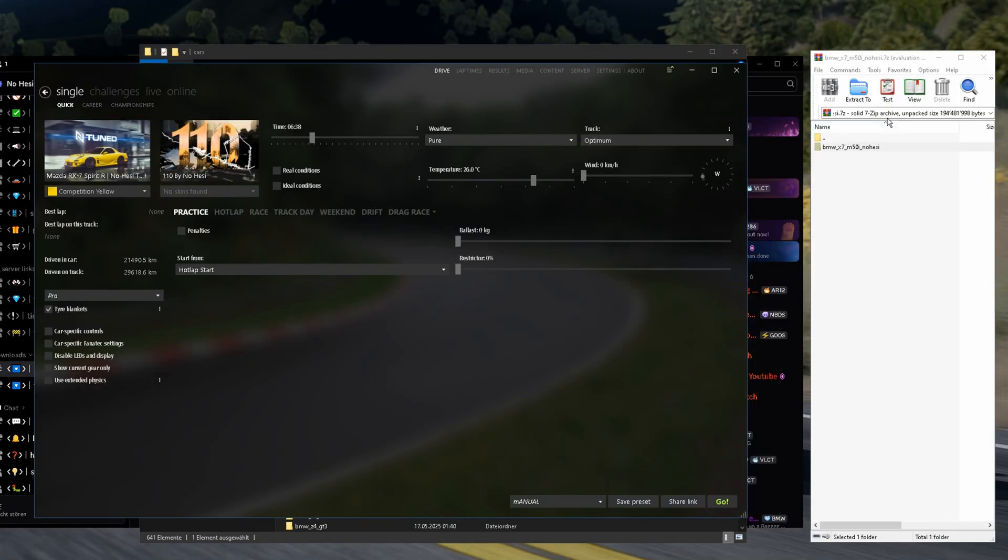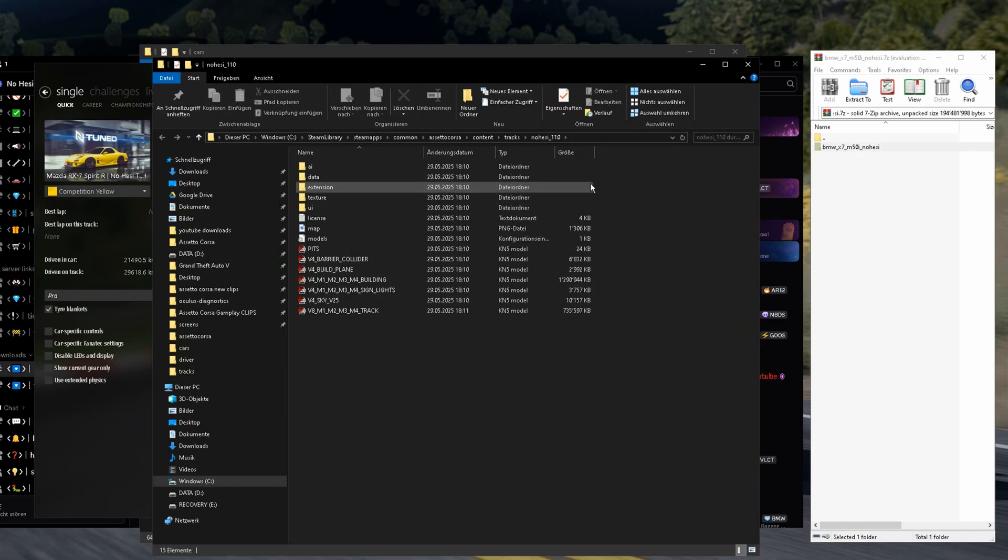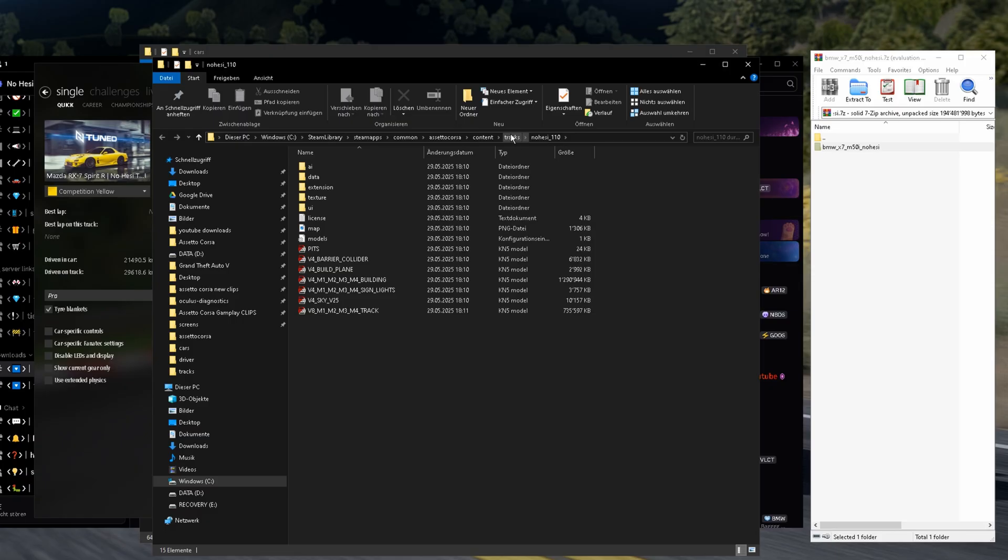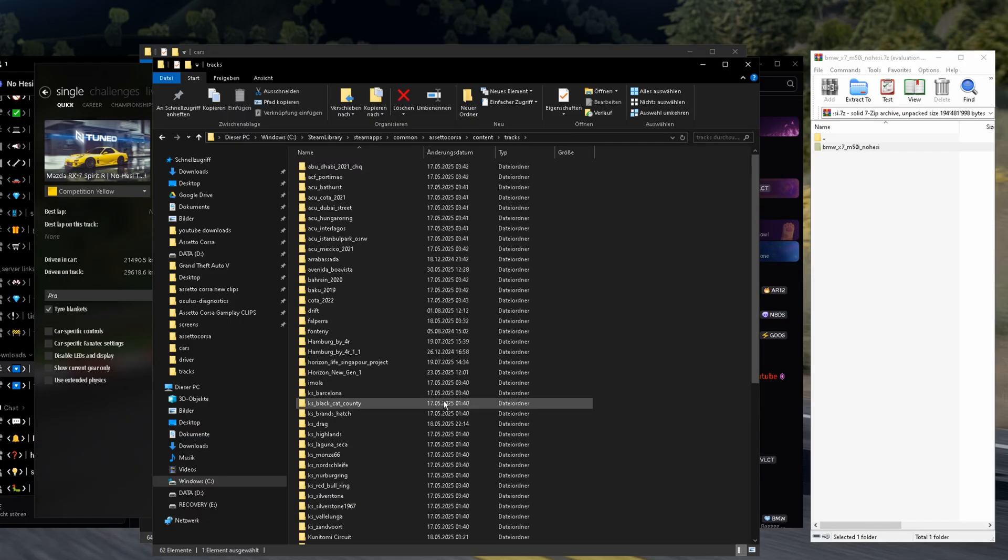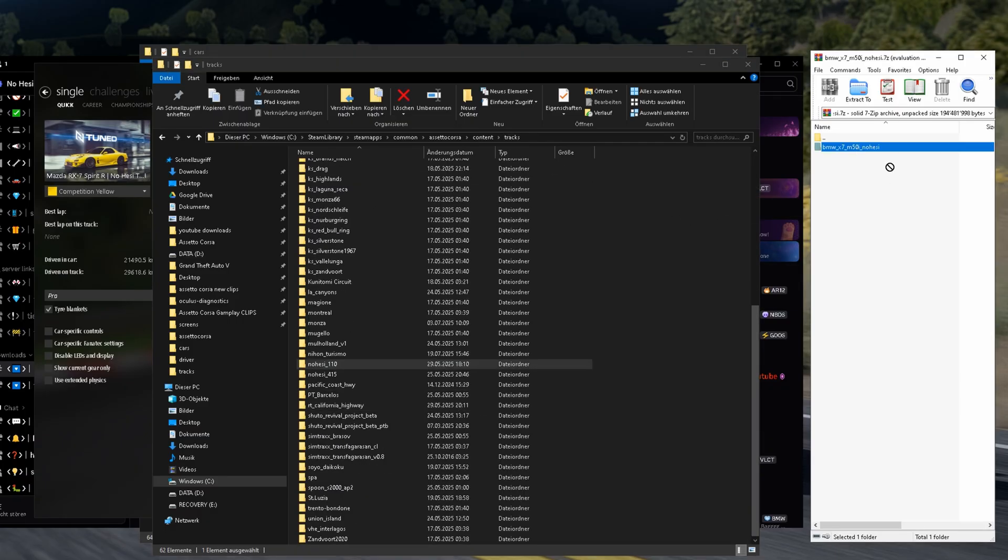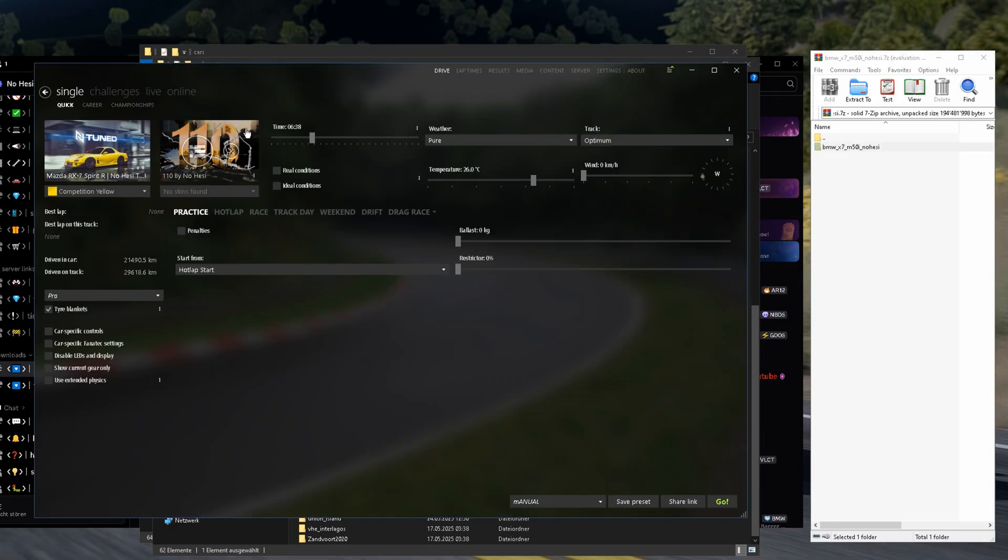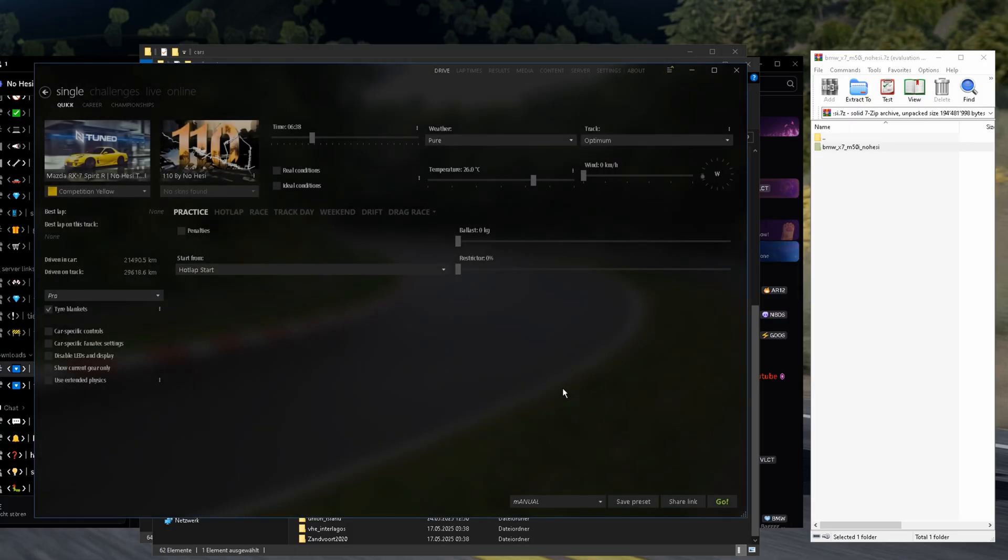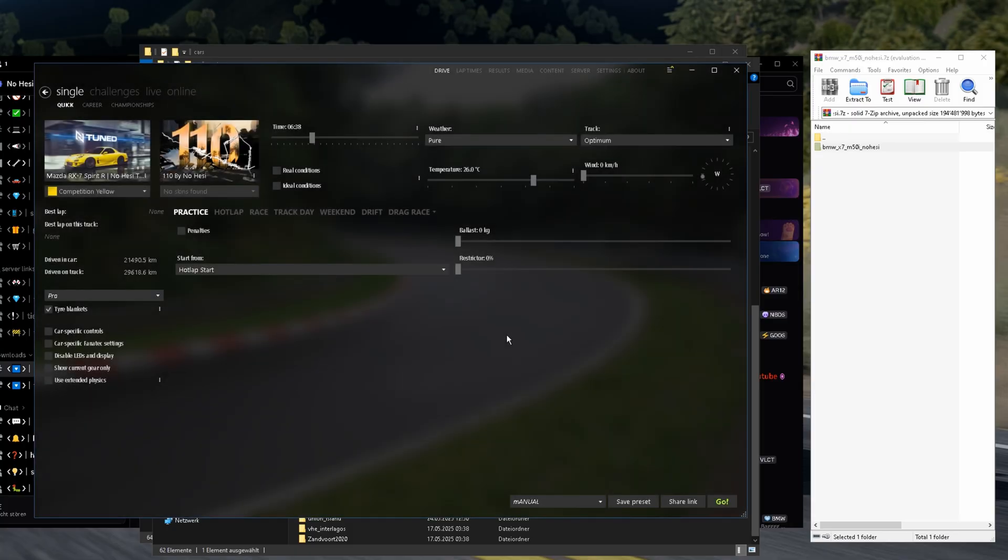In the same way, you also install tracks. You go right-click folder. We are on the NoHesi 110 folder. We go one step back. We got all the tracks. Download the track. Put it in. And boom! Pretty simple and fast. After this, when you install all the mods and put it on Favorite,